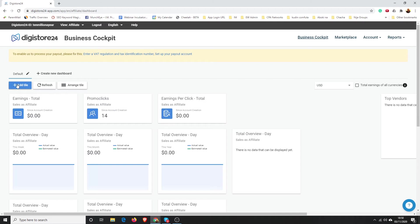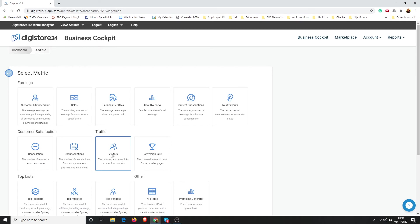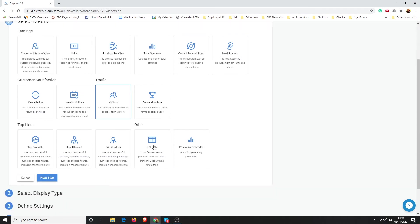Then I'm going to go to Add Tile. What do we want to do? We want visitors, traffic, right? So we want the visitors to come to our link. I'm going to click on that, so that's selected, and I'm going to click Next Step.